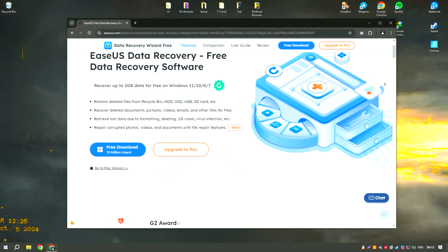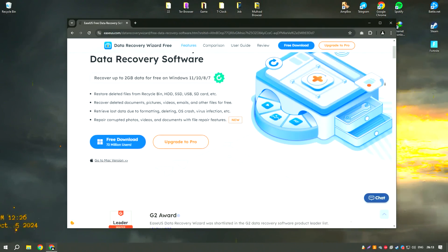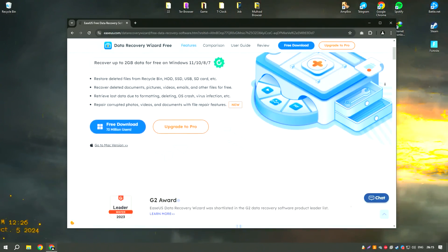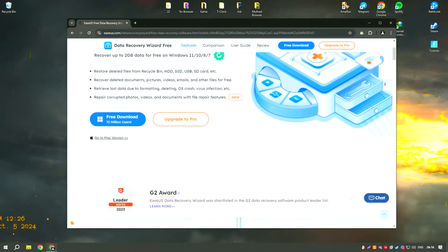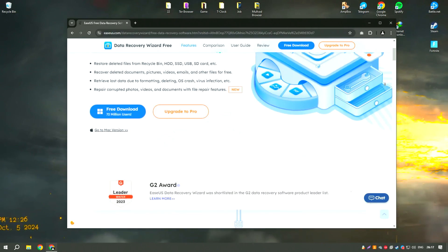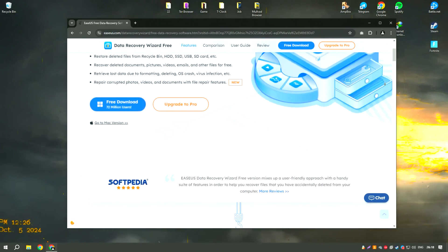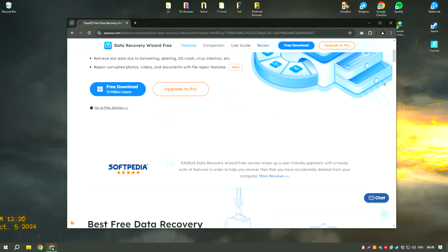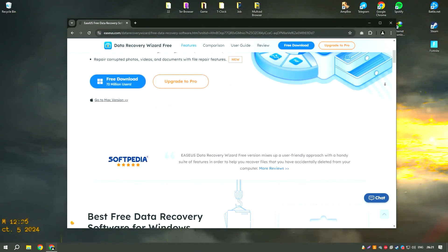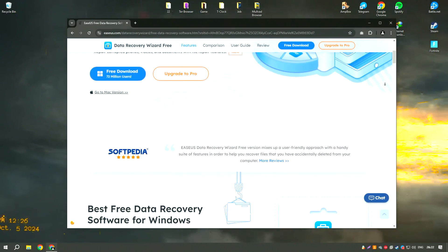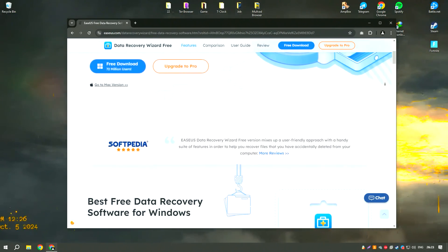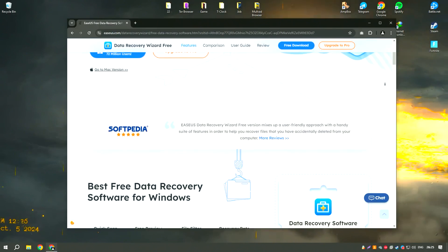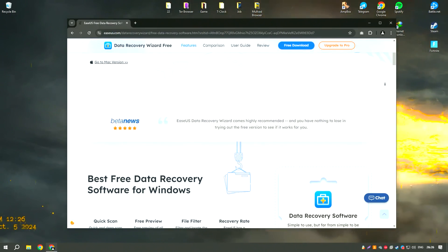EaseUS Data Recovery Wizard18 is a powerful data recovery software designed to help users recover lost, deleted, or formatted data from various storage devices, including hard drives, SSDs, USB drives, and memory cards.